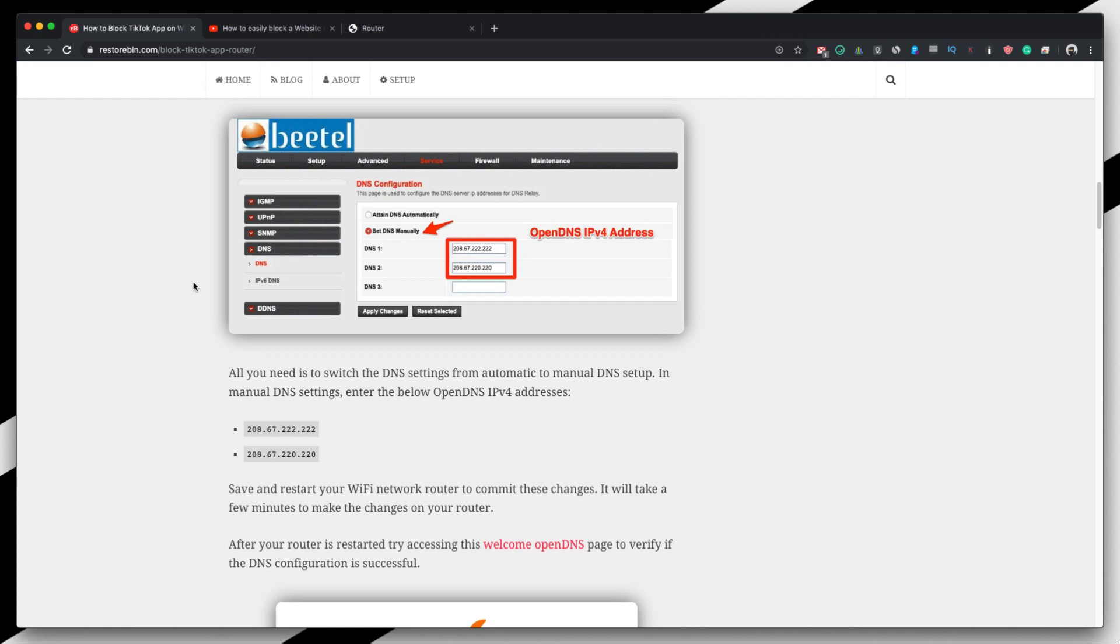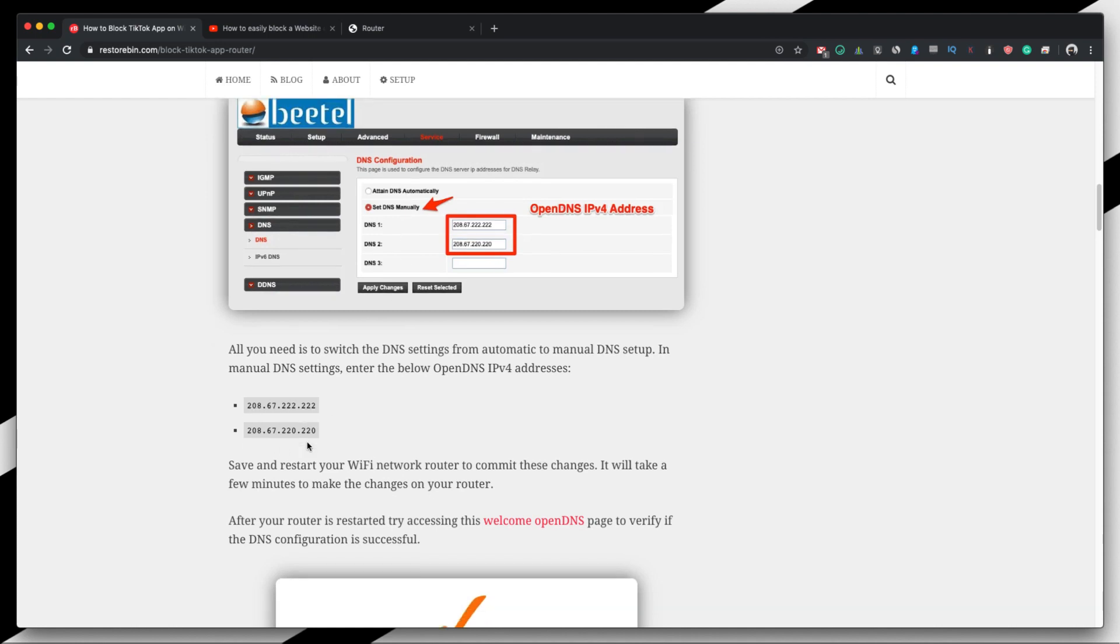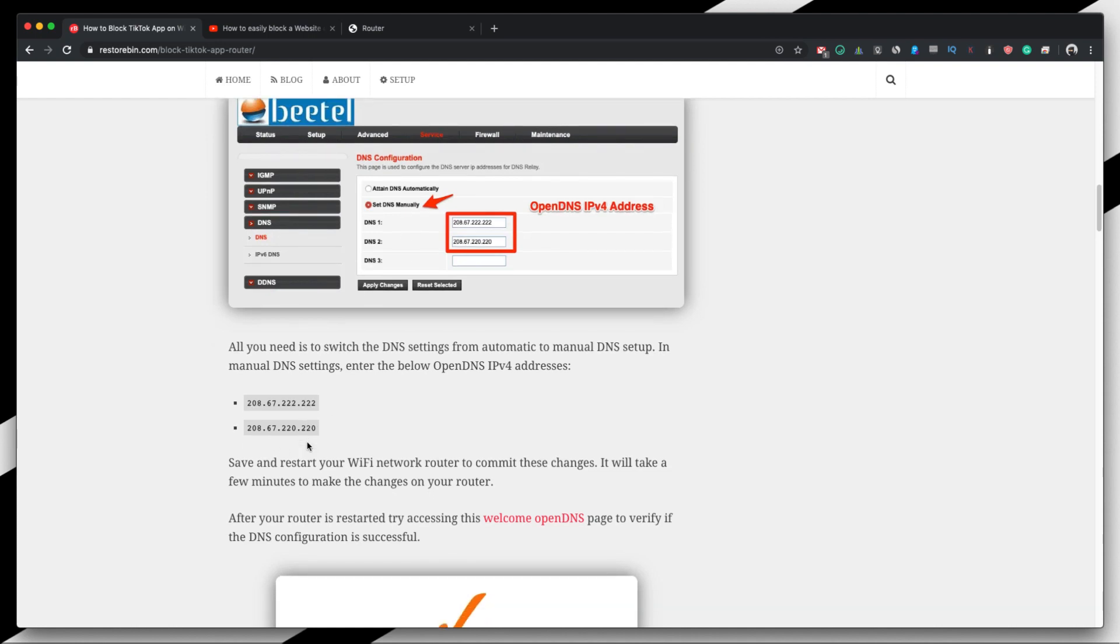For DNS settings, irrespective of what router you use - whether it's local or international, whether it's a Netgear or D-Link or TP-Link or whatever - I guess DNS support is almost supported in all the network routers. So you can just go into the DNS setup and switch your DNS configuration from automatic to manual and enter these IP addresses. So once you make these changes, once you apply the changes, just restart your router and give it a minute or two to completely start and establish the network connection.